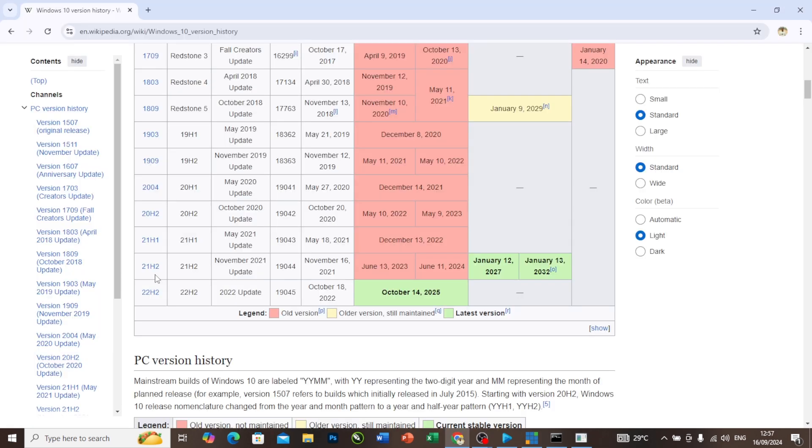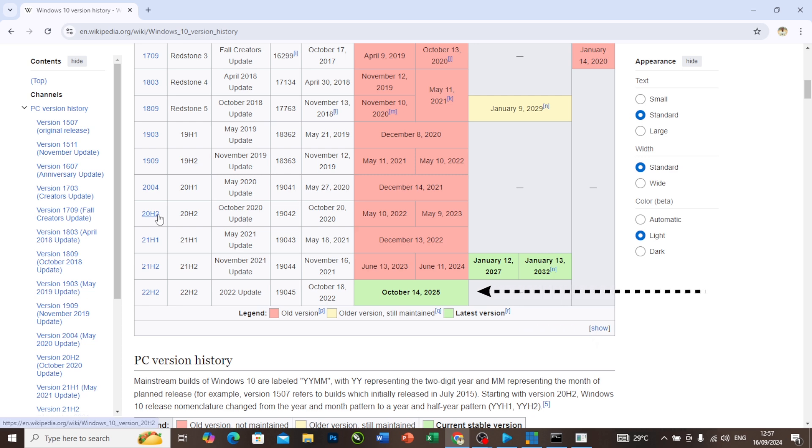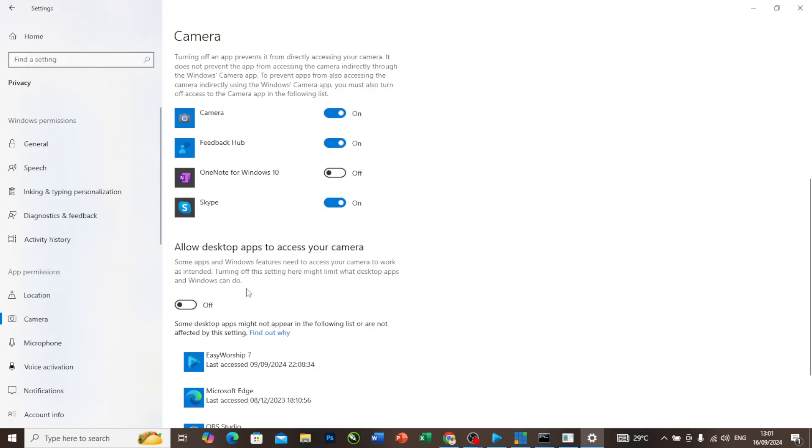That's one of the reasons I showed you that you need to update your Windows to the latest one. Right now I'm going to turn this on. I will go to my vMix, my EasyWorship, and OBS, and now you'll see the camera will work.